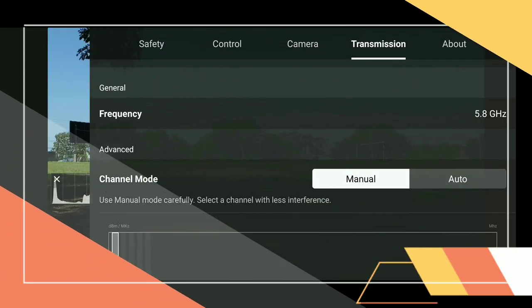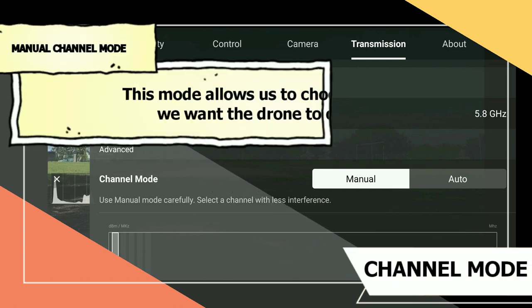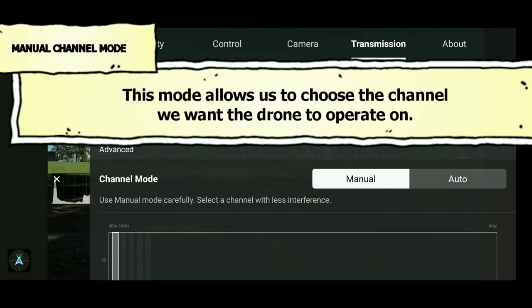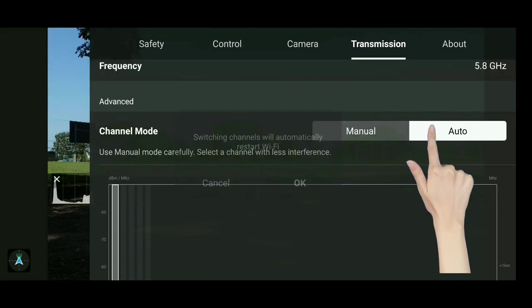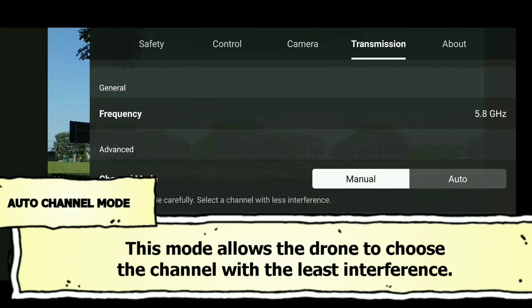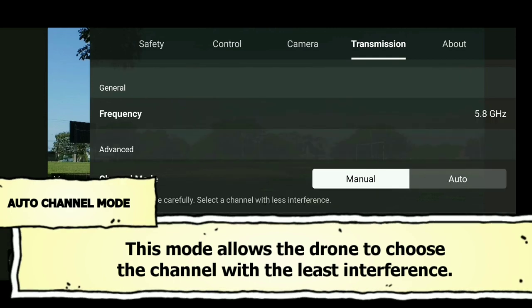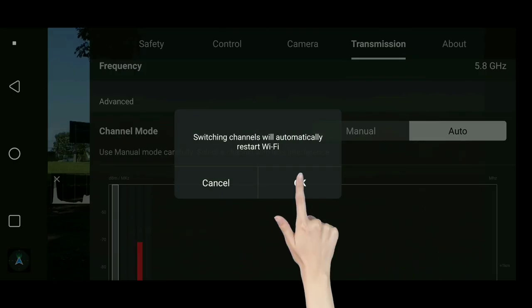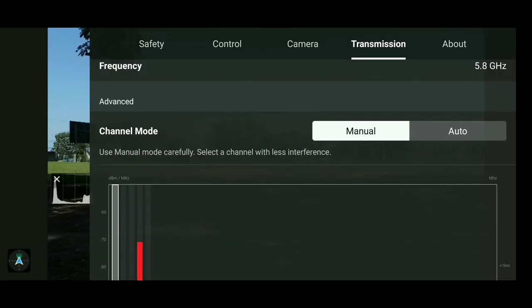Let's jump back in the app. Now it's on to channel modes. There are two modes: the manual mode, which allows us to manually select the channel that we want the drone to connect on, and the auto mode, which allows the drone to make that selection automatically. While you're flying, your drone will encounter some interference and it's best to leave it on auto so that the drone can make the decision for you, and you won't have to worry about anything more than focusing on flying.